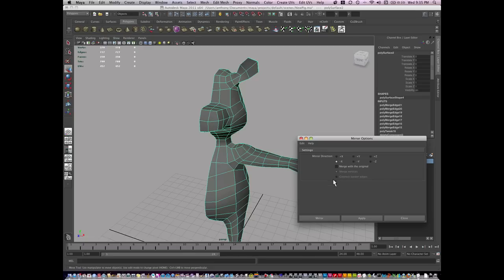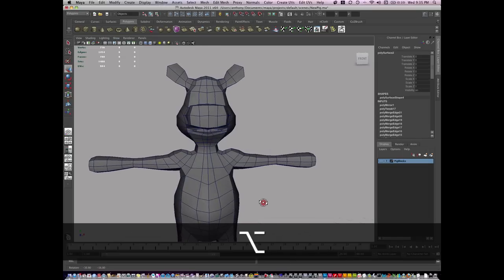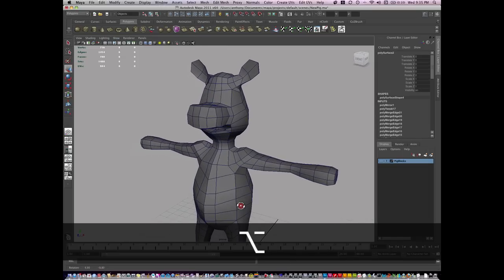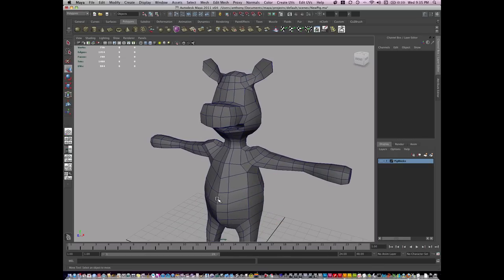I turn off merge with original because I want to see how it's going to look first before I merge all the verts. I just hit mirror and it makes a duplicate side of the pig. It looks nice and clean. These vertices are not merged, but I do have a nice mirror.